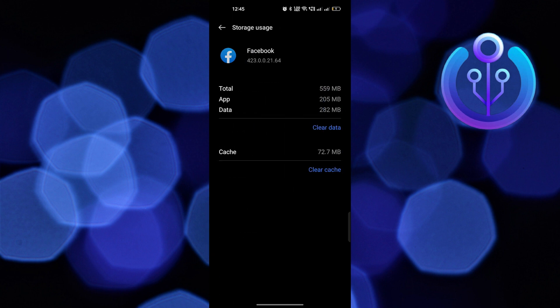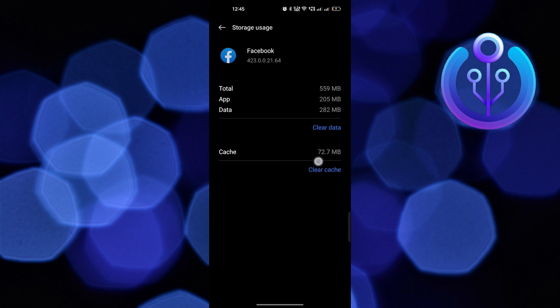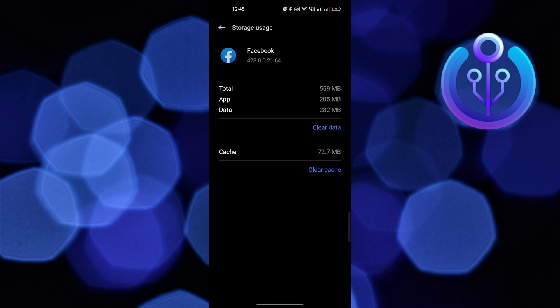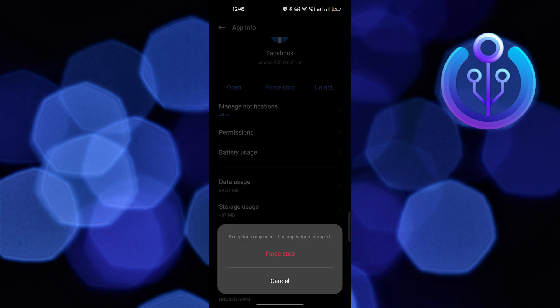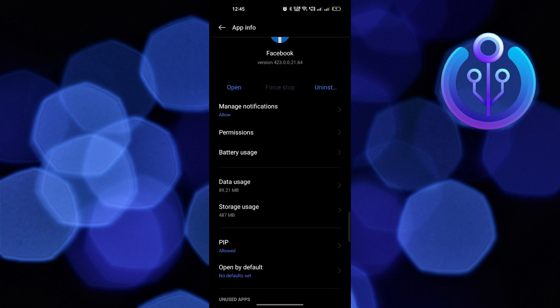Tap on storage usage and click on clear cache. Go back and click on force stop.